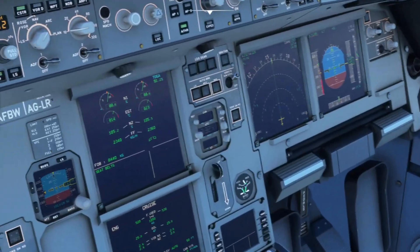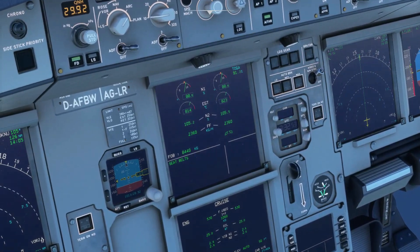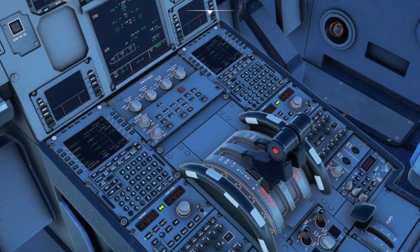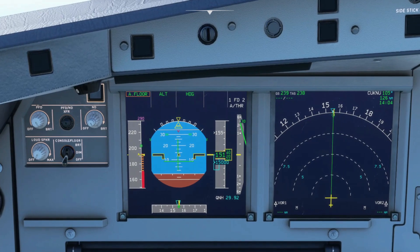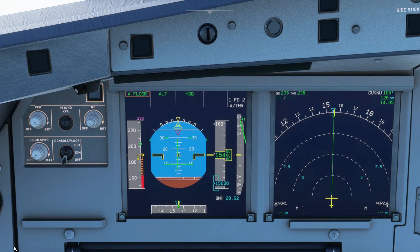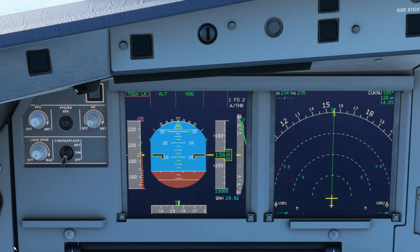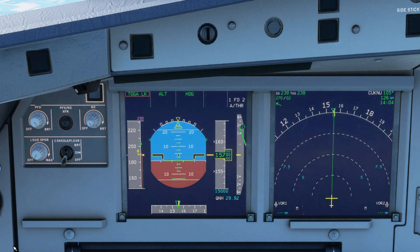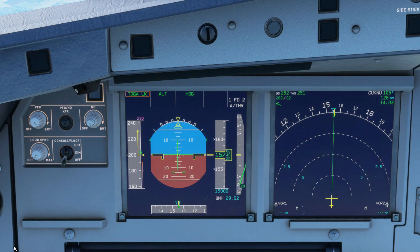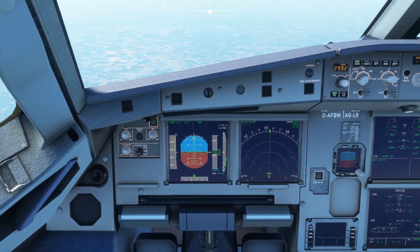As you can see on the upper ECAM, AlphaFloor is using TOGA thrust. As I said earlier, it will engage AlphaFloor regardless of the thrust levers position — as you can see, they're in idle. Once you exit the hazardous flight condition, which is above AlphaProtection, the word AlphaFloor will change to TogaLock. TogaLock will remain like this throughout the flight unless you disengage it. To return to the normal auto thrust setting, click the auto thrust button on the FCU to set it to off, then turn it back on, and set the thrust lever to the climb detent.